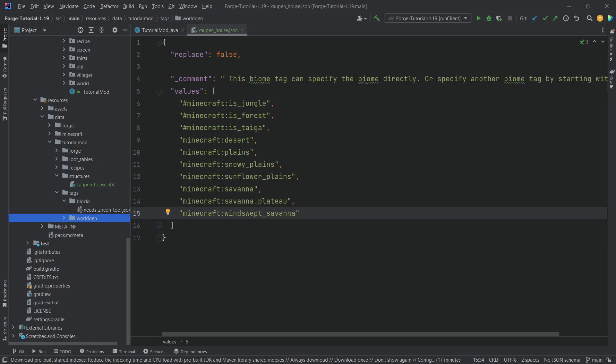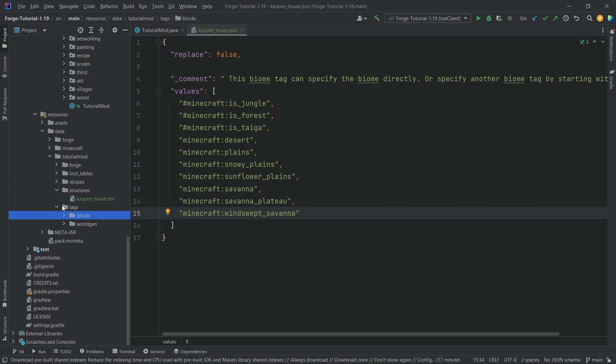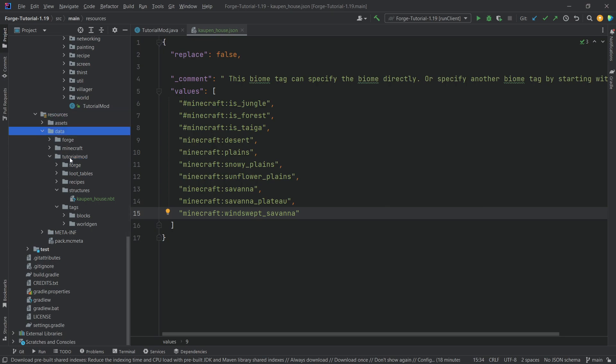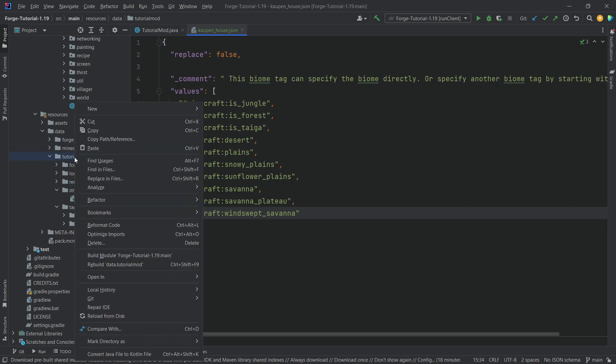So, nothing too crazy. And now, I want you to pay close attention, because we're going to need a new folder inside of the tutorial mod folder. However, it's very easy for us to make a mistake here. So, resources, data, tutorial mod, or whatever your mod ID is, right-click, new directory, called worldgen.